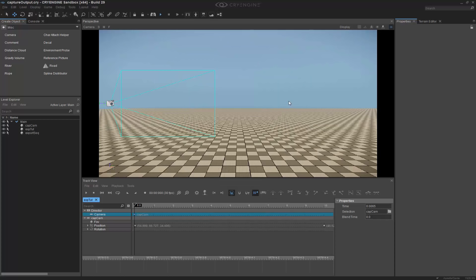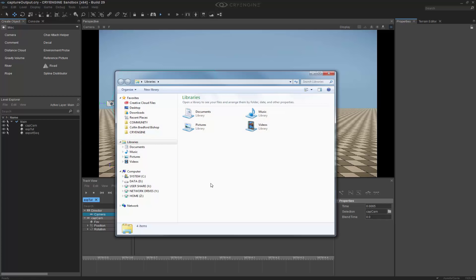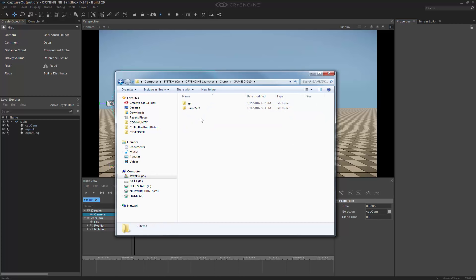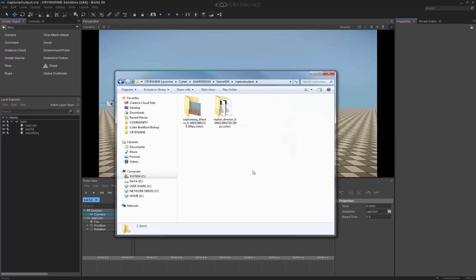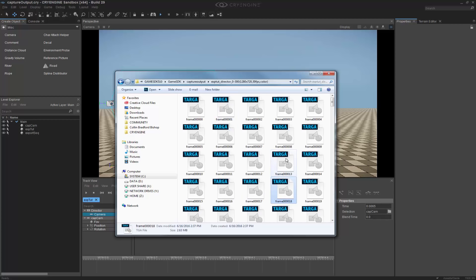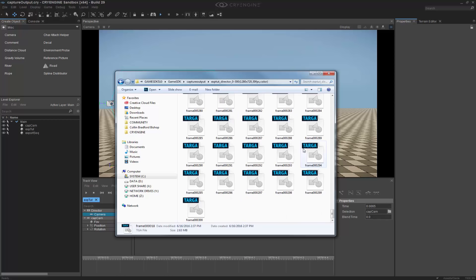Now with this completely rendered out, we can go and check our folder, which I'm going to bring it back up, and go to our System, Crytek, Game SDK, and we can look into our captured output, and we can see that inside of this folder we have all of these frames available.